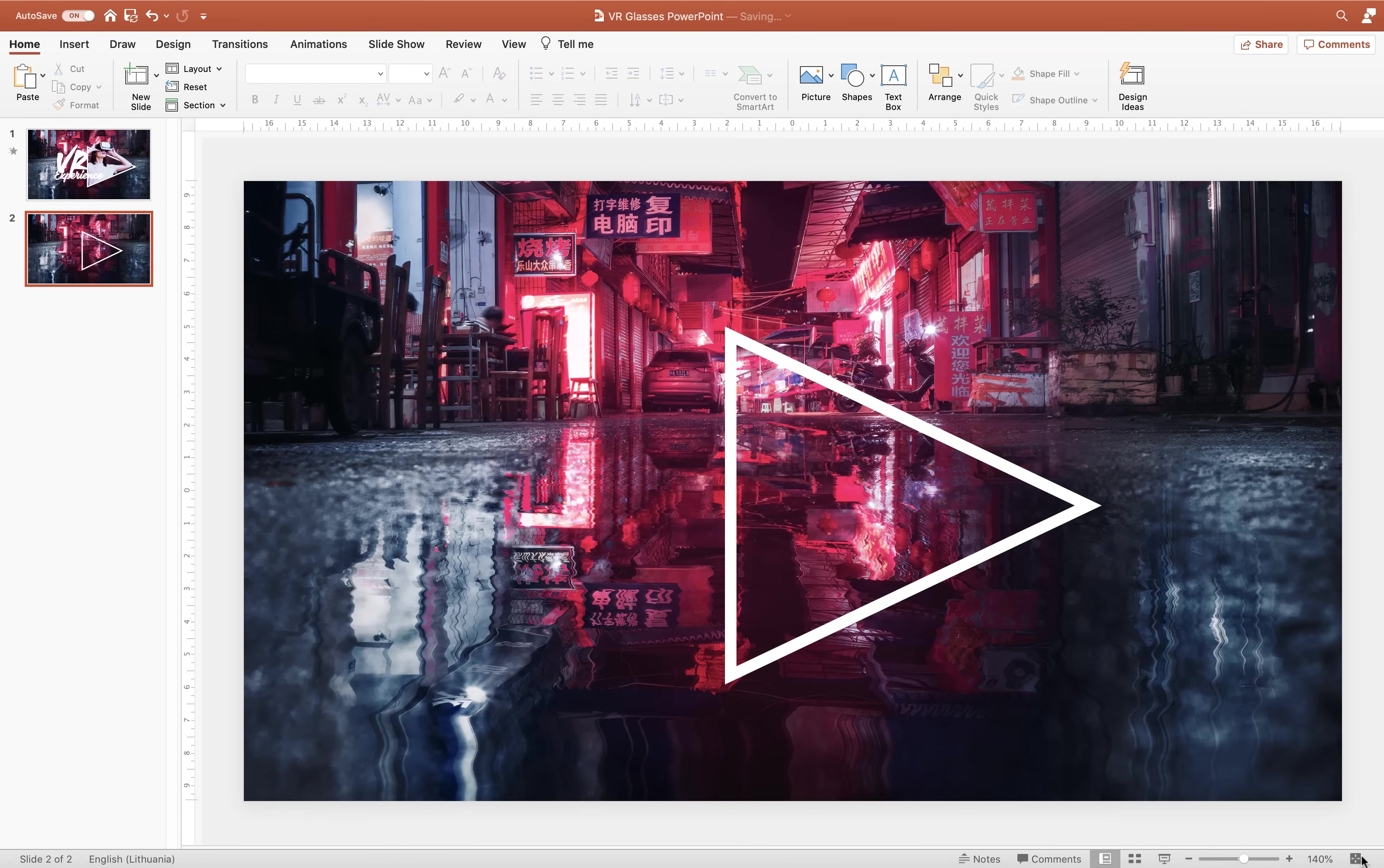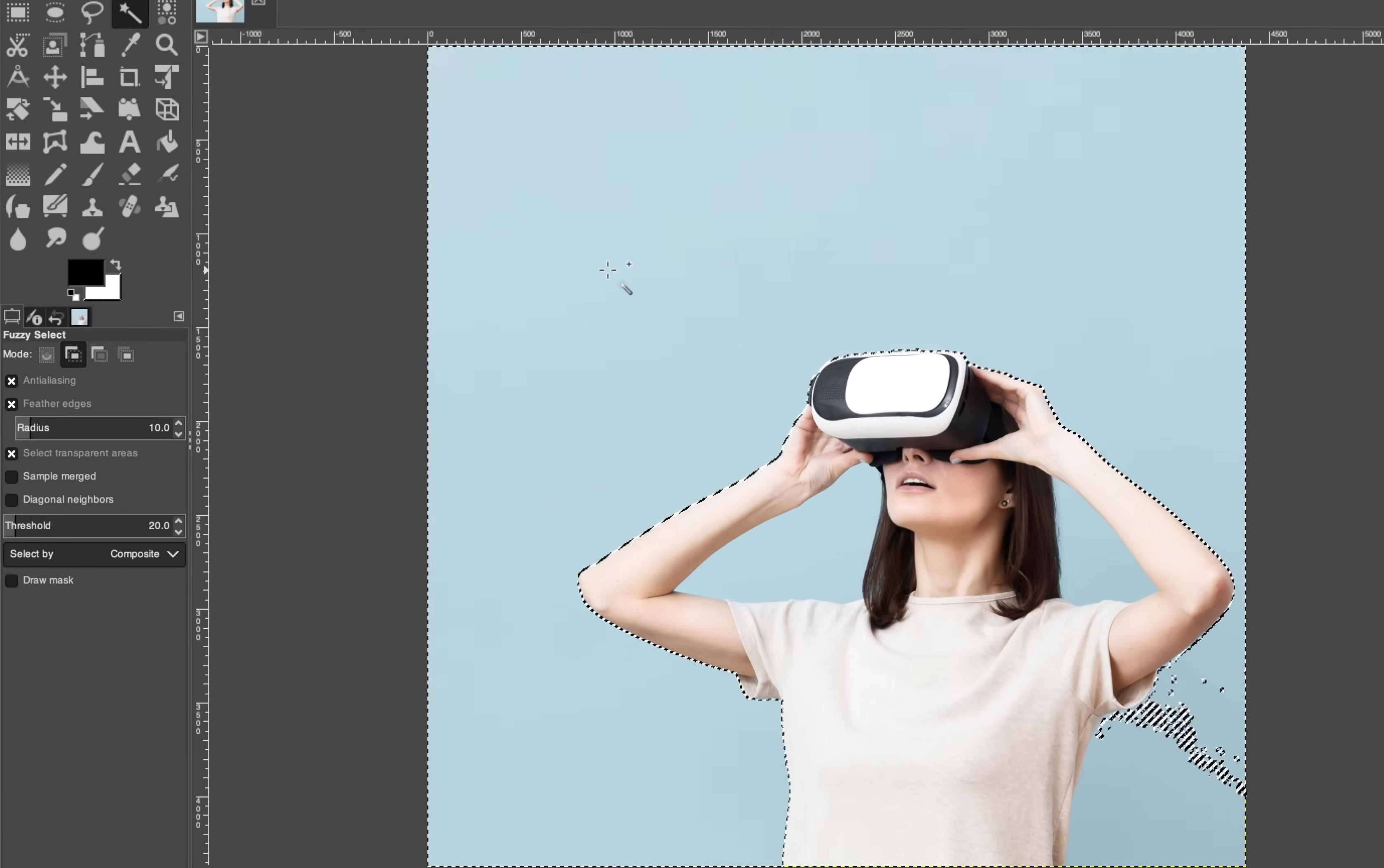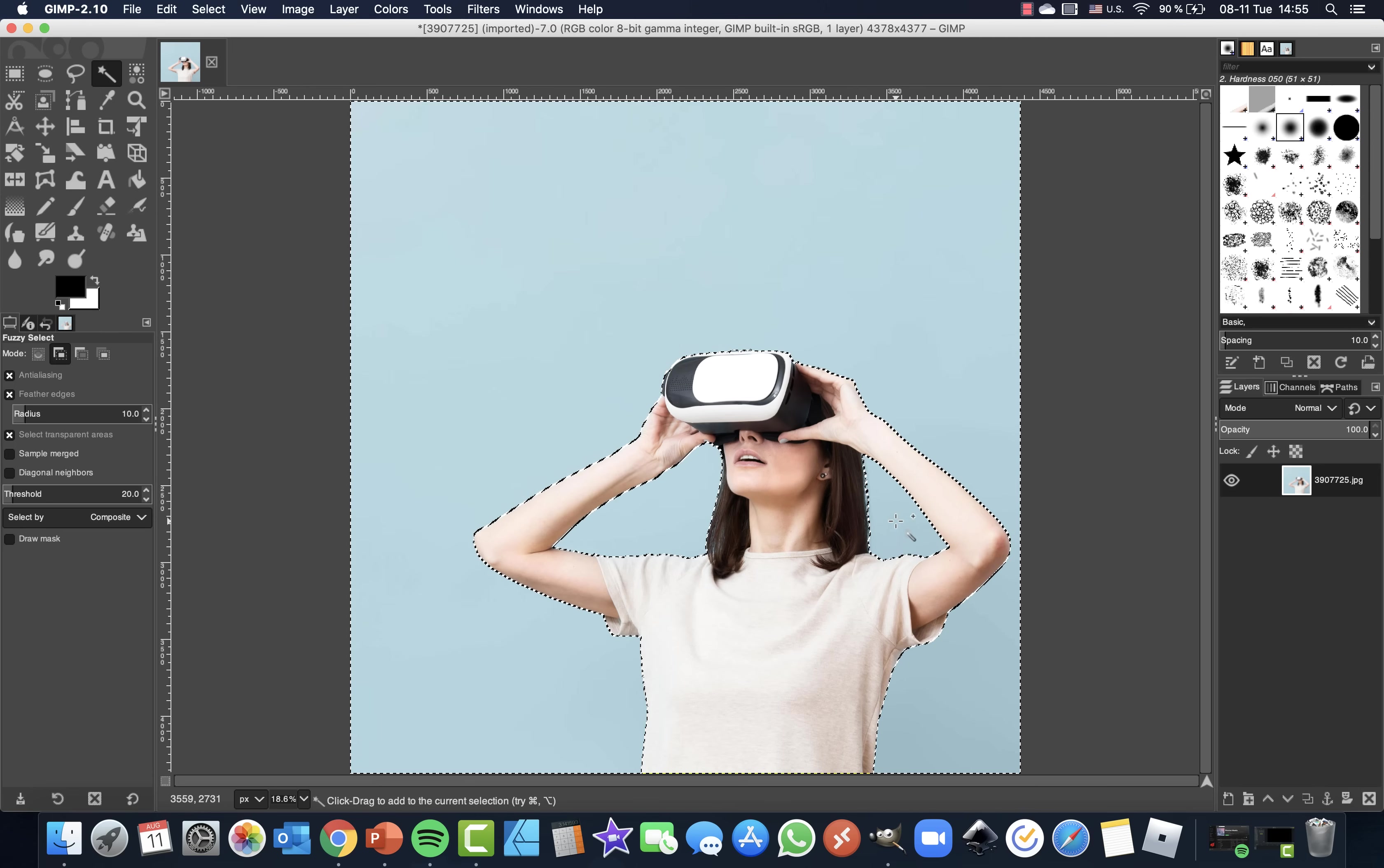But once we zoom in you can see that the edge of the photo is a little bit rough. And if you'd like to get a better selection, a better cutout, you could use a free open source program called GIMP. So let's just use the fuzzy select tool. And let's just select this light blue background. Now let's make sure that addition mode is activated. So let's click once again here at the bottom right corner. And now let's select these areas between the head and the arms.